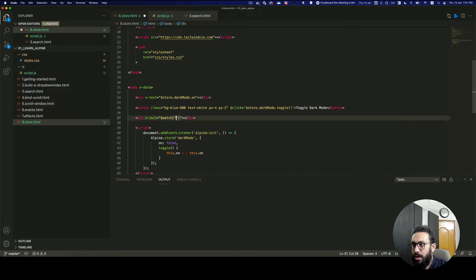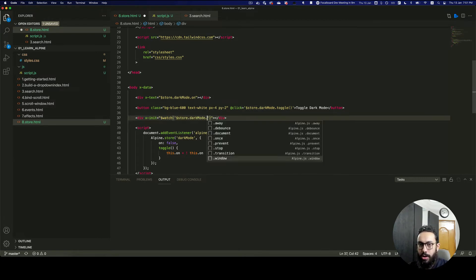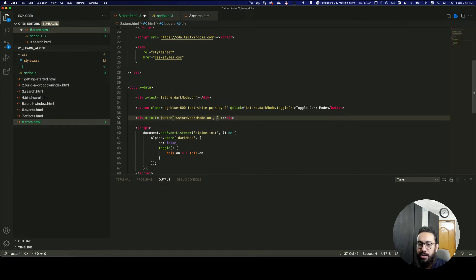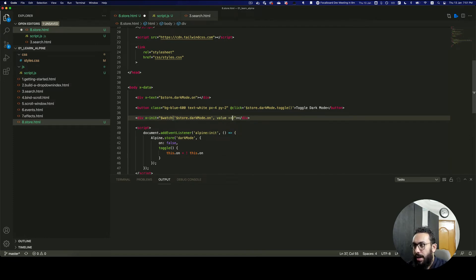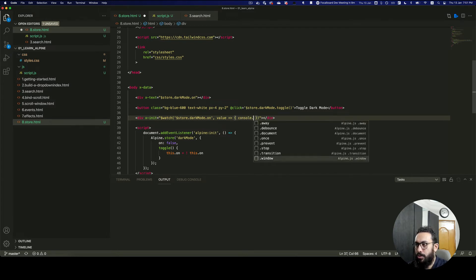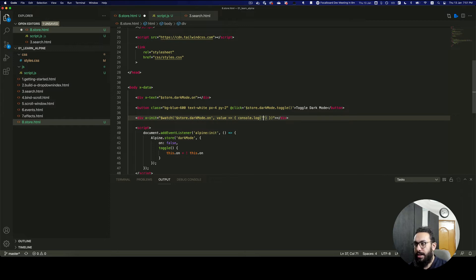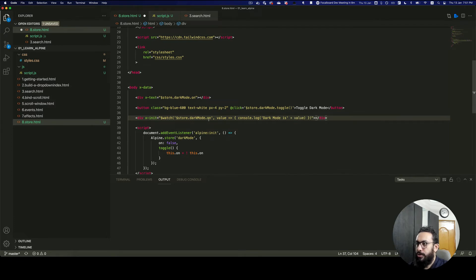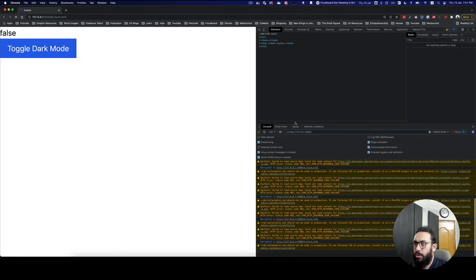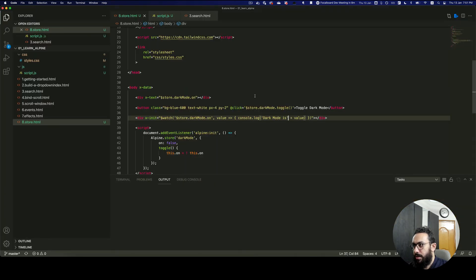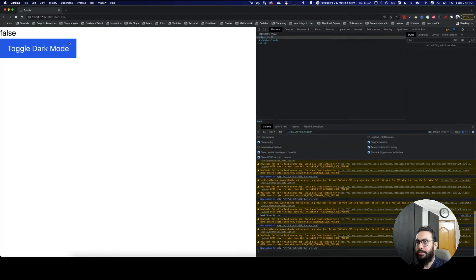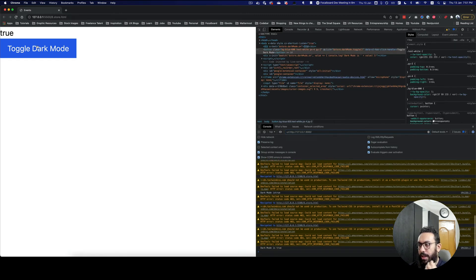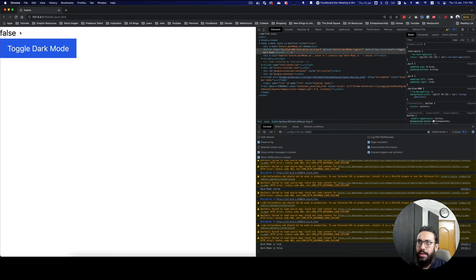I'll watch $store.darkMode.on, and as the callback I'll write an inline function with console.log to print the value. So I can say 'the dark mode is' and then pass in the value, which fetches the value of the watched property. As you can see, clicking Toggle — dark mode goes true, false, true, false.